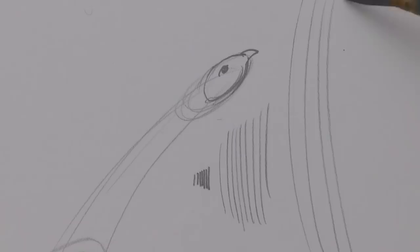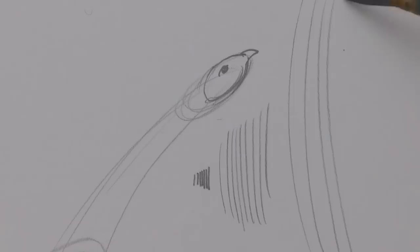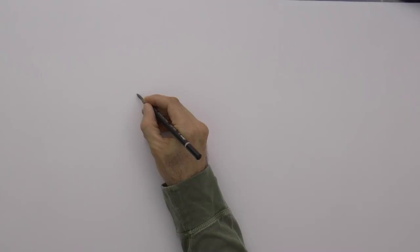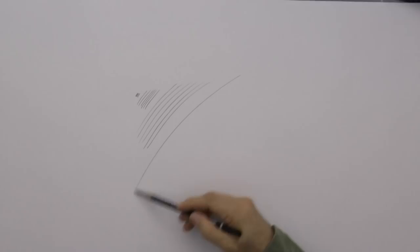Another thing to notice is that when we make short strokes, we do them from the fingers. When the lines are a little bit longer, we move the fingers and the wrist. If they are longer, the movement comes from the wrist. And for longer lines, then we move the whole arm.